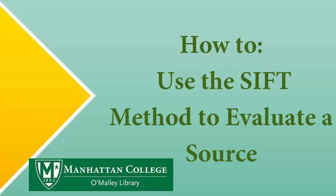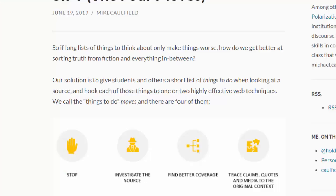With this video, I'll be showing an example of how to evaluate a source using the SIFT method developed by Mike Caulfield at Washington State University. This method was intended primarily for information distributed on social media or in other informal ways, but you can use it as well when working on a research paper.